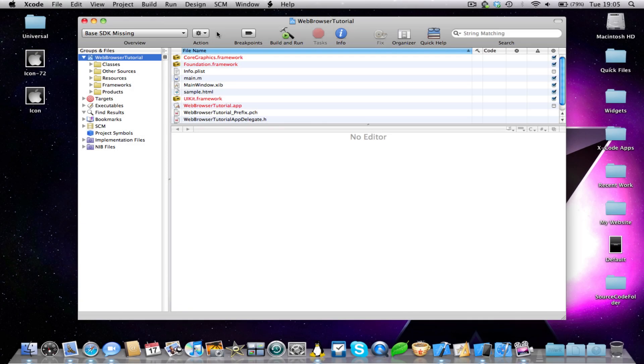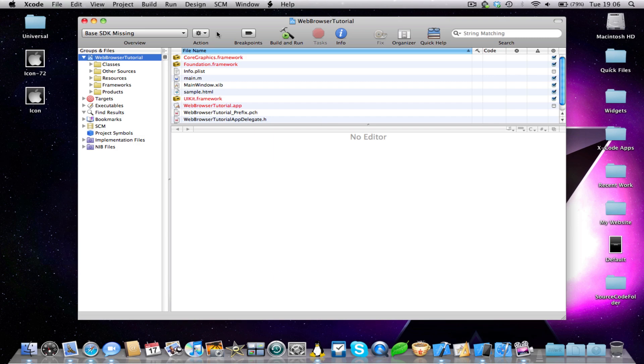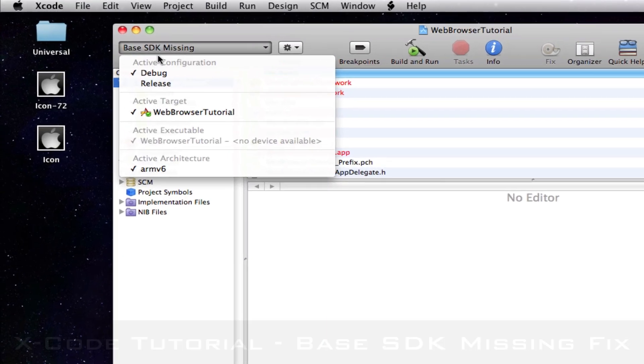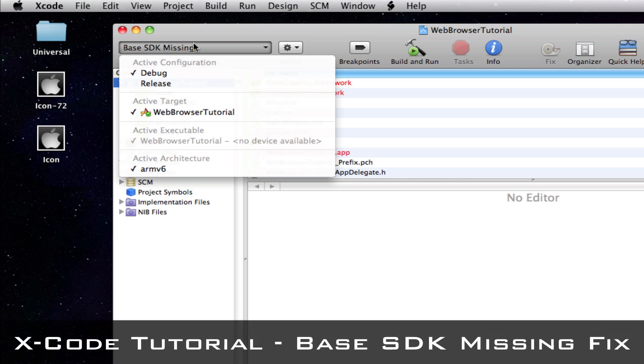SuperTenderBoth here and I'm here for a really quick video for you today. This is from a request I got through a YouTube message asking how do you fix this base SDK missing error.